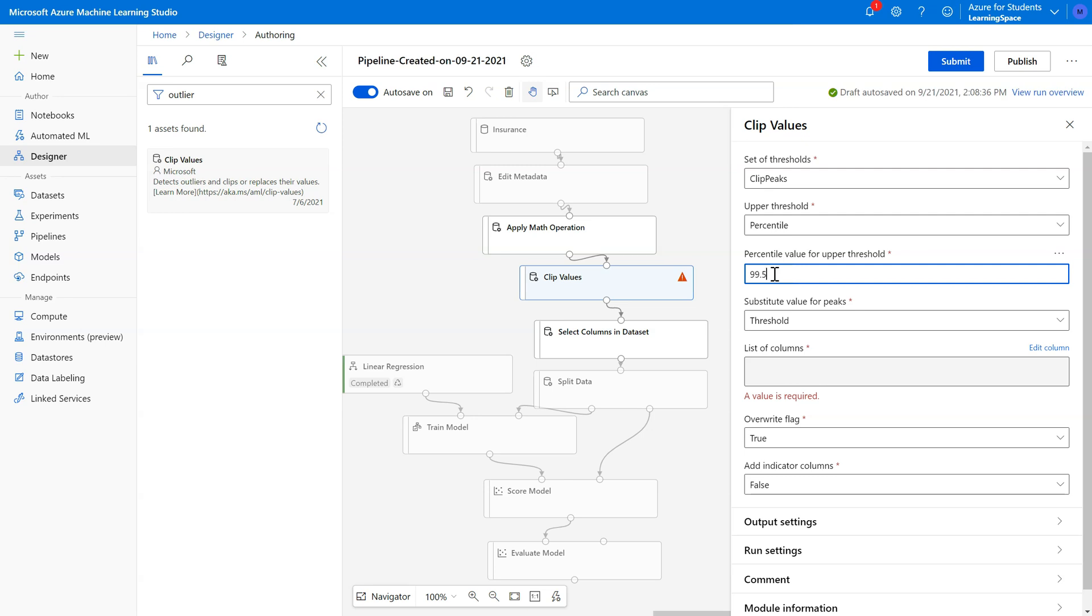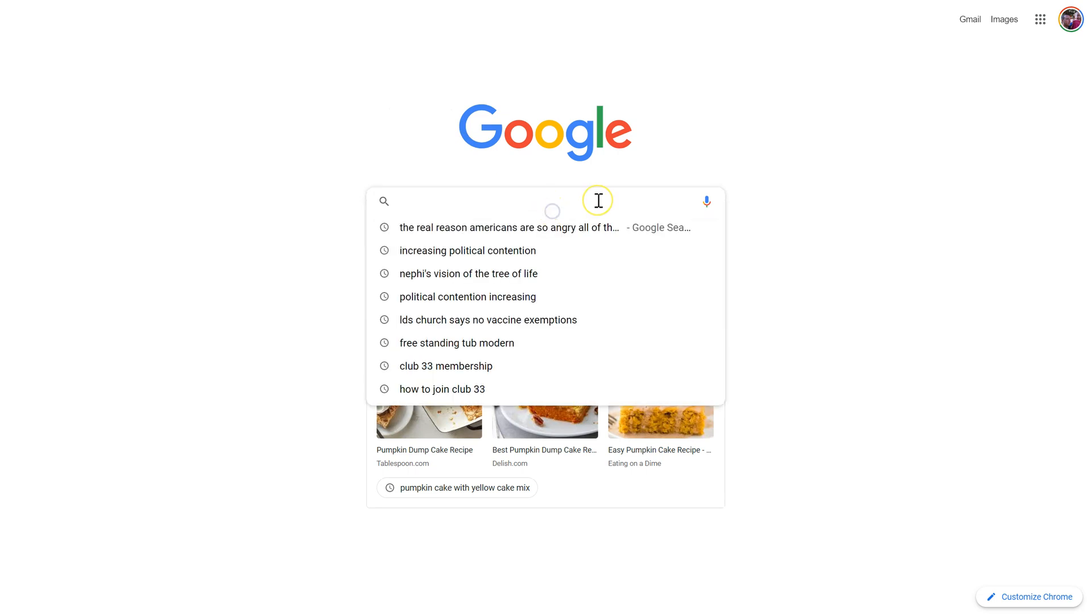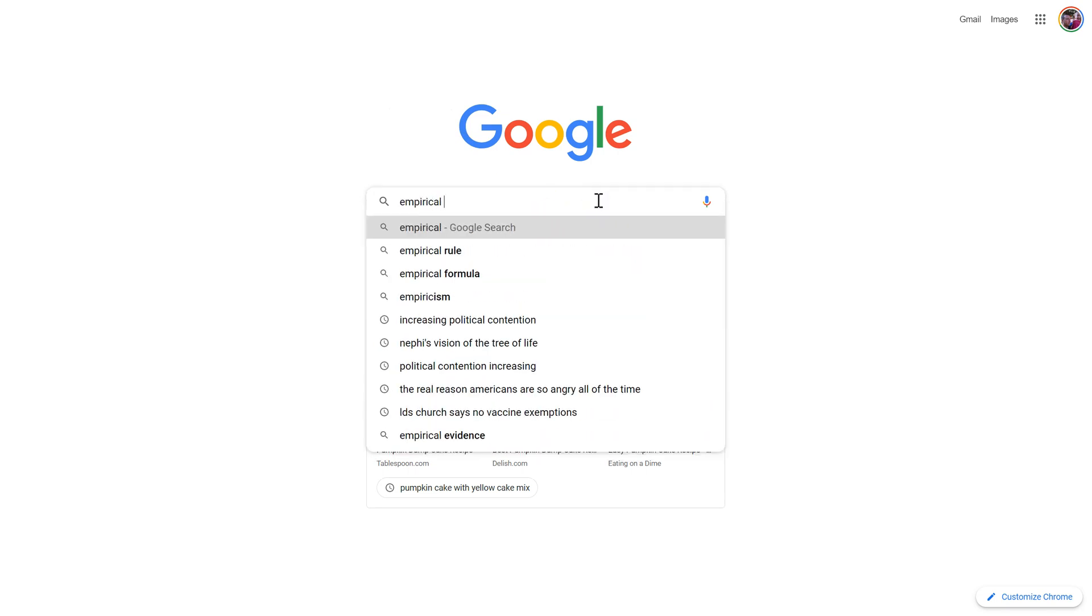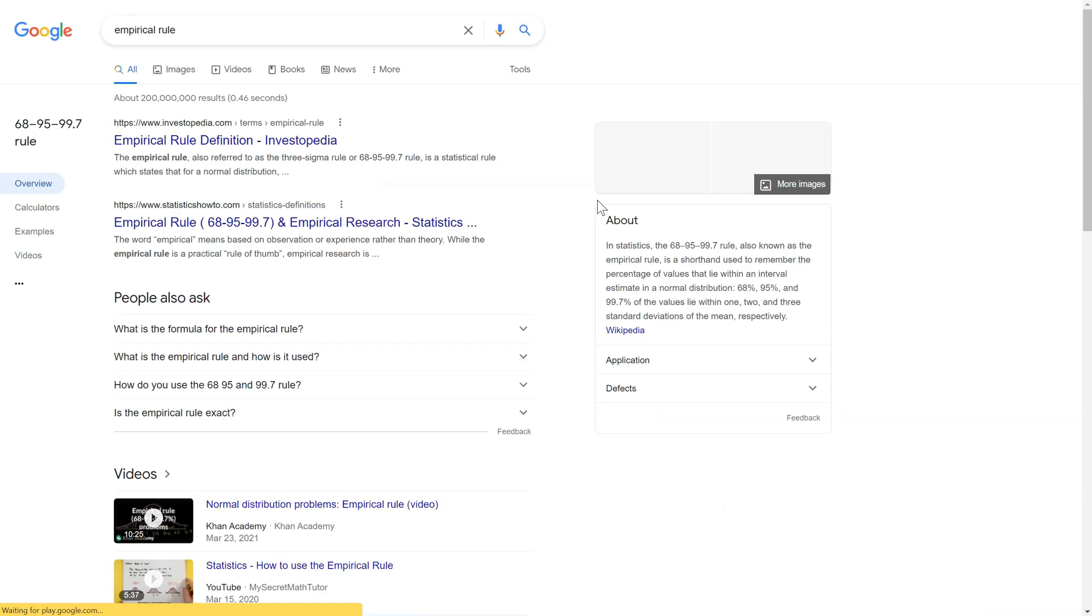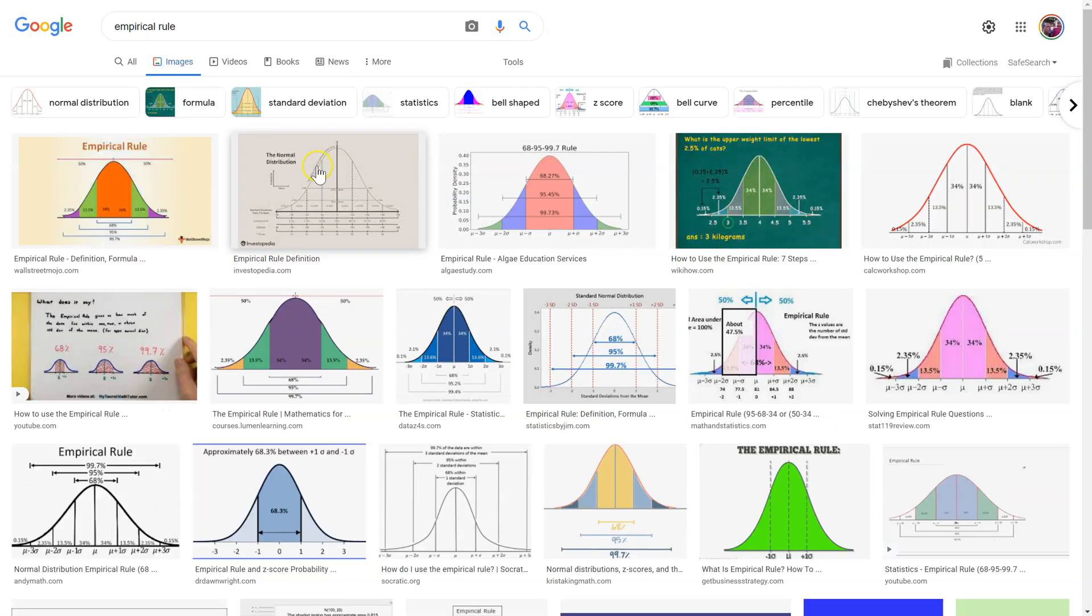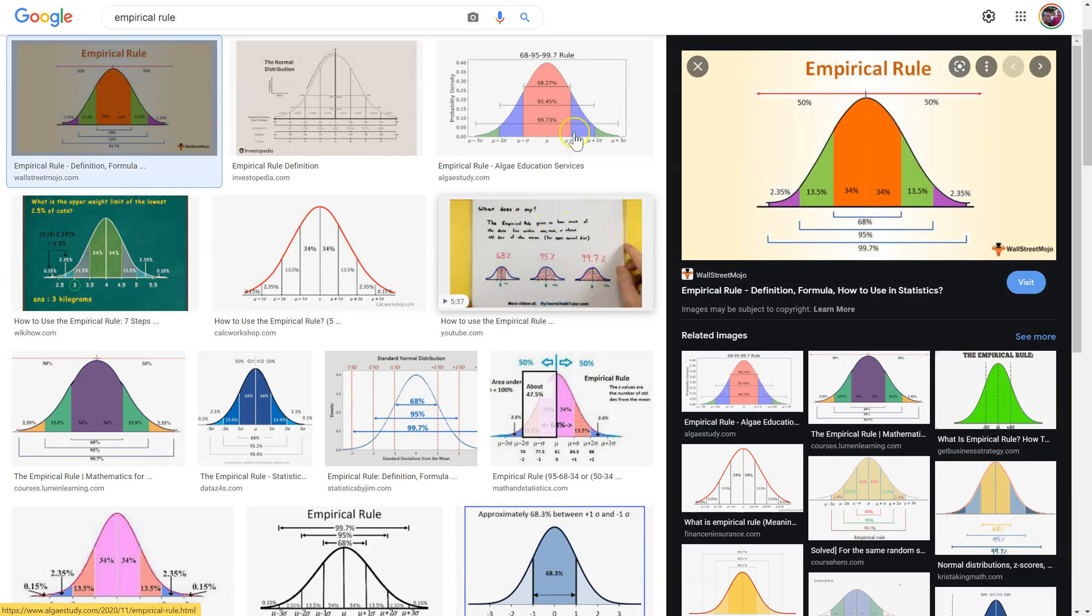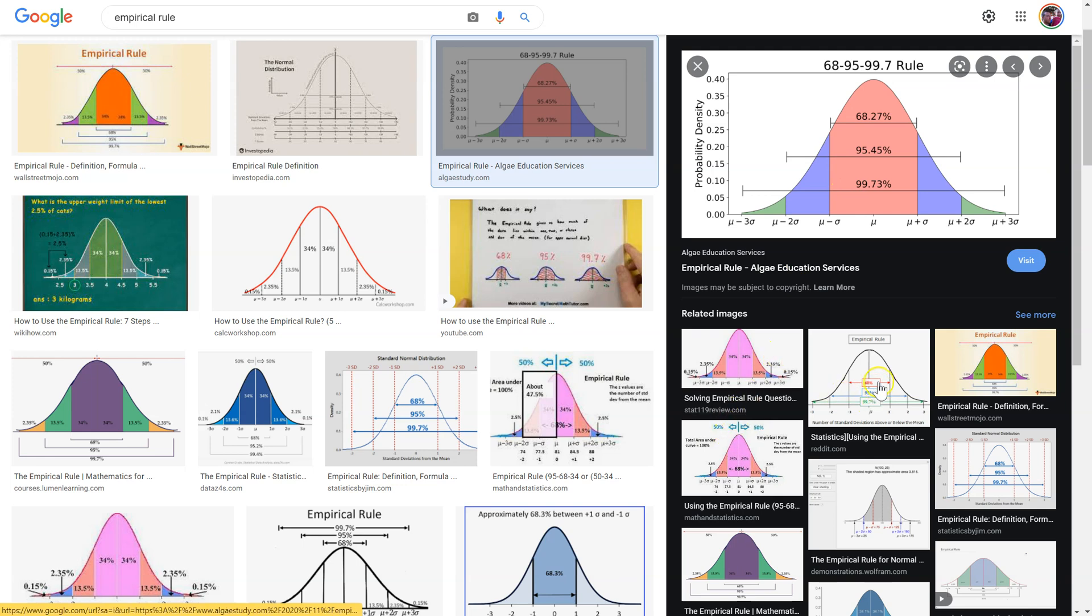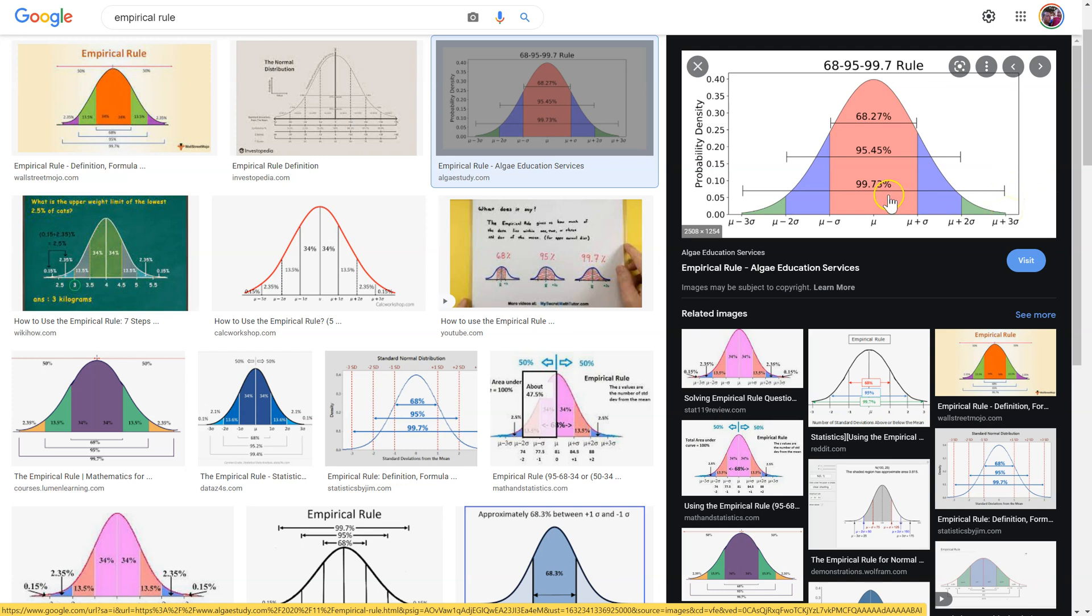When it comes to outliers, there's two potential rules to follow. Let me pull them up and give you some examples here. We call this the empirical rule. The empirical rule says that any value above 99.73 percent of the dataset, the 99.73rd percentile, anything above that is considered an outlier. Similarly, anything below that is considered an outlier. This rule only applies if the data has a normal distribution.